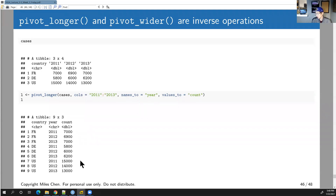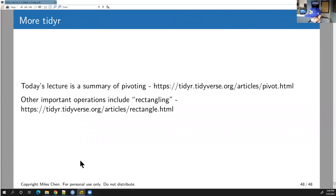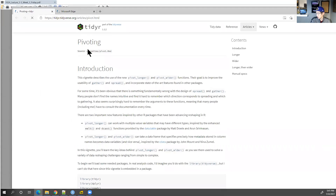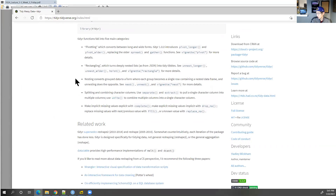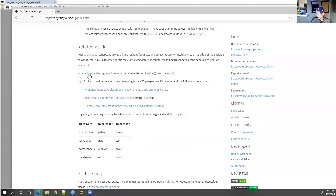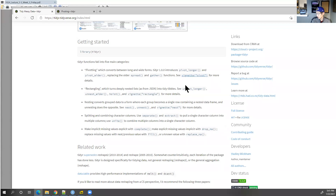These examples cover the pivot vignette, which is probably the most common use for tidyr. The tidyr documentation describes functions in five main categories. There's also 'rectangling' — a family of functions for handling data that doesn't arrive as a nice rectangle, such as nested lists from JSON or XML files.